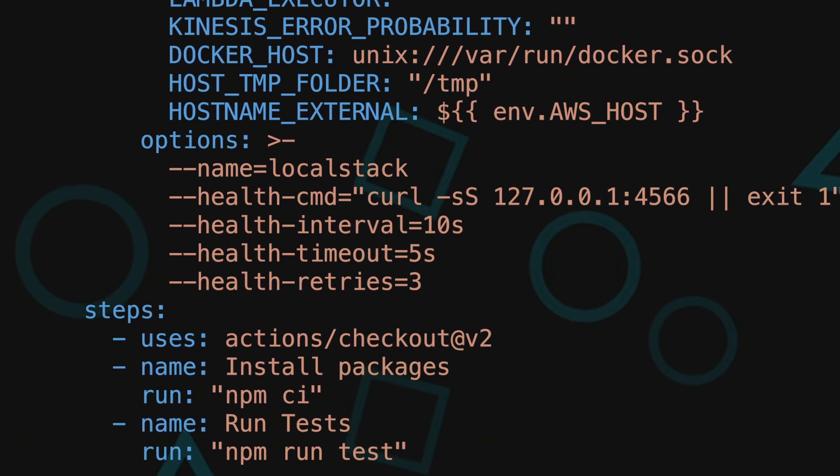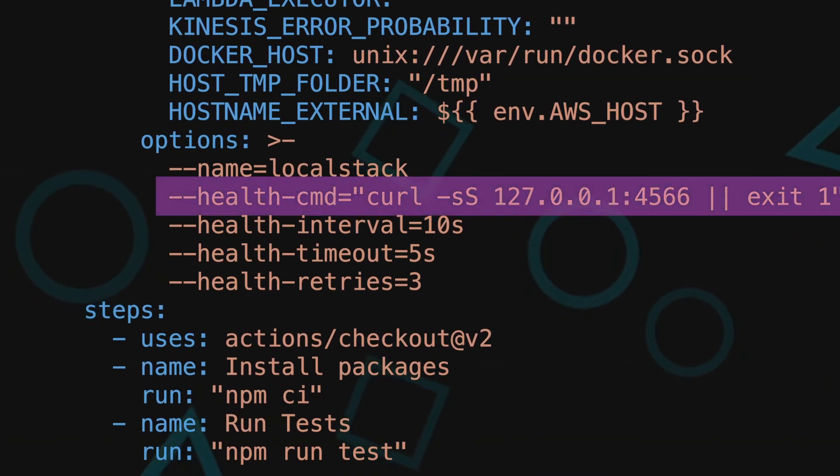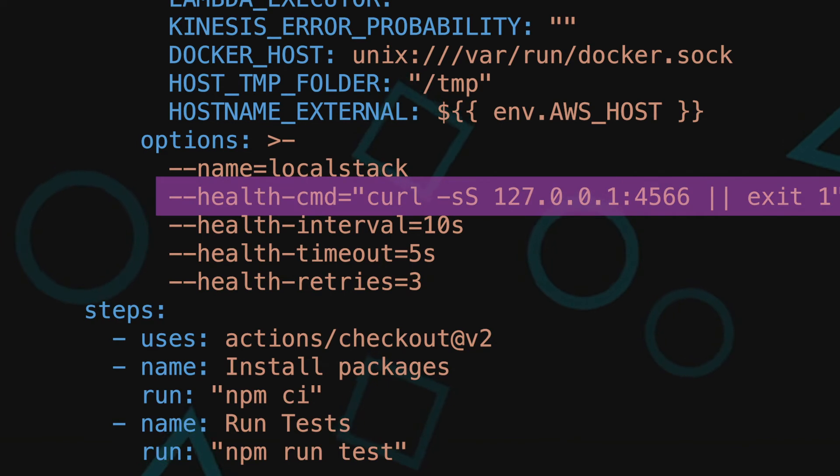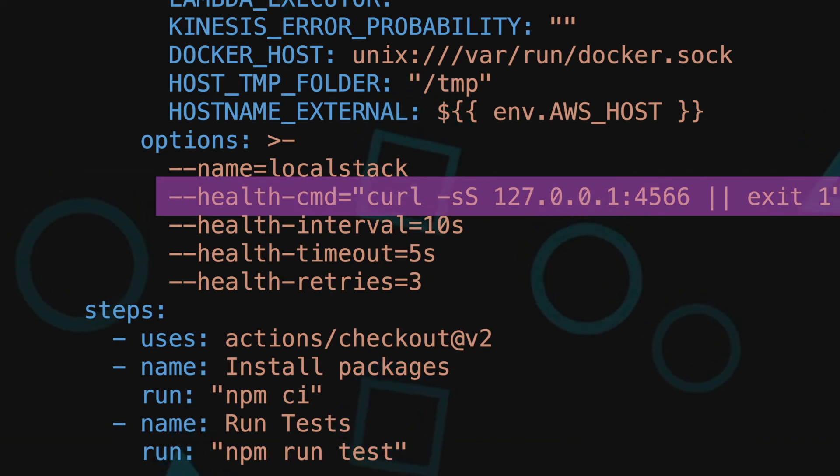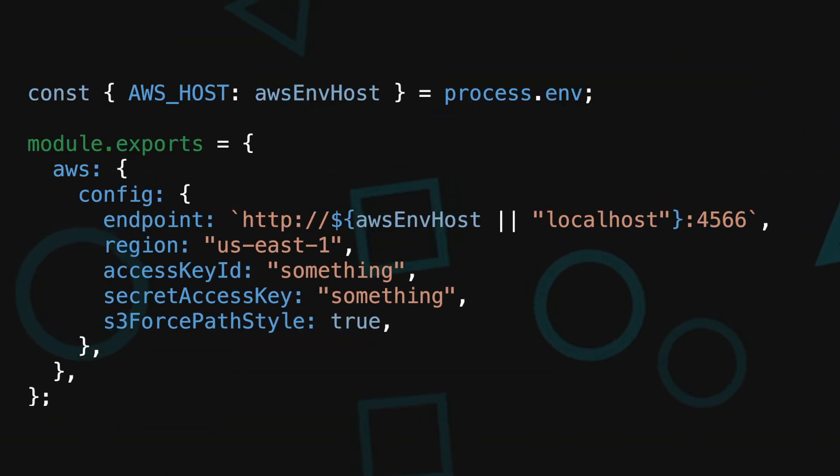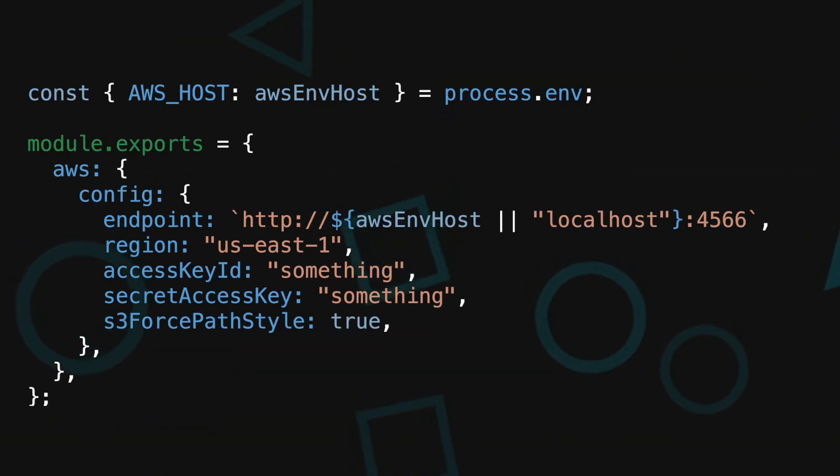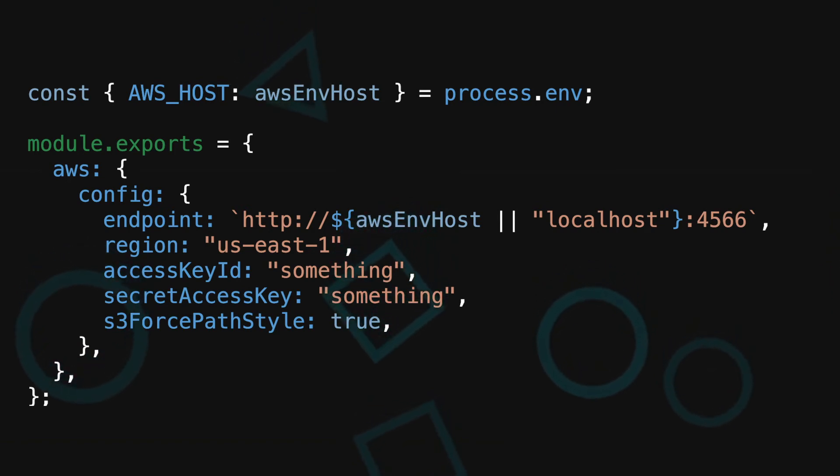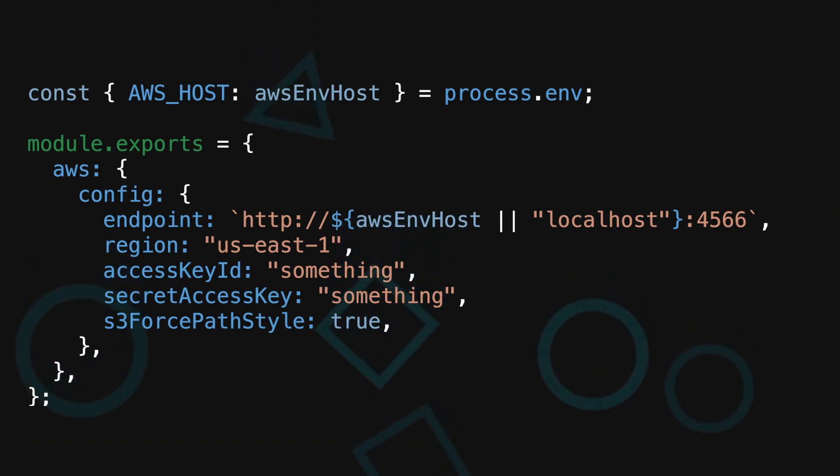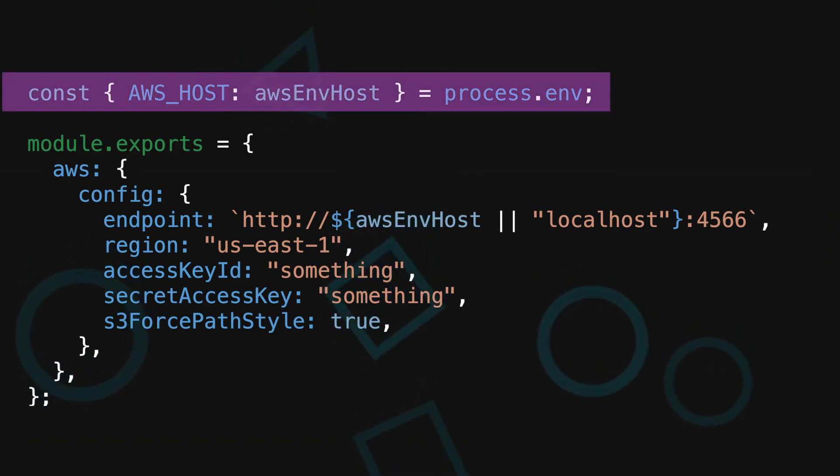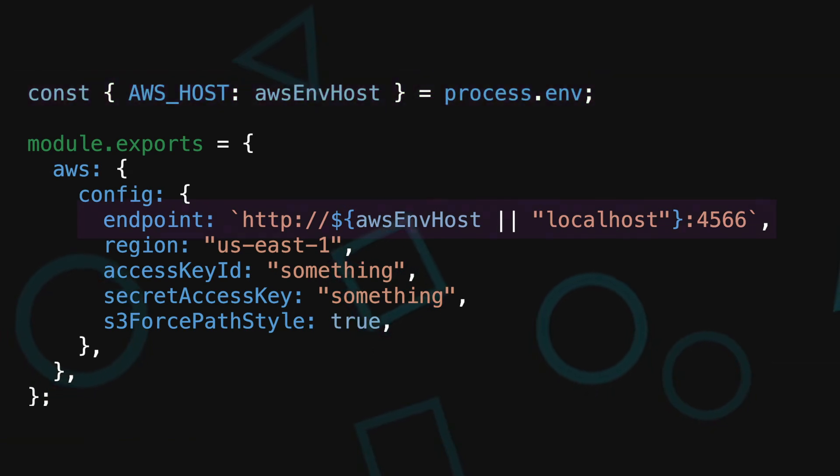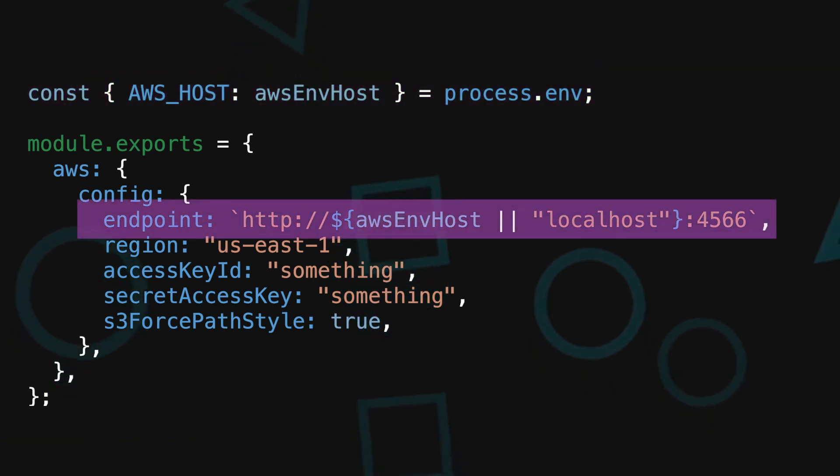In the options parameter, we utilize curl local stack 4566 to make sure that local stack is up and running. Jumping to the source code to the aws sdk config. Here's where we pull aws host env so that we can use it as the endpoint parameter in the aws sdk initialization.